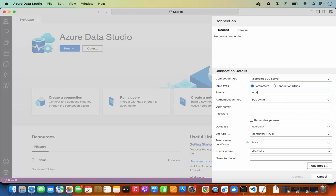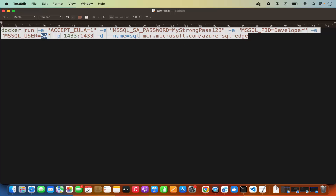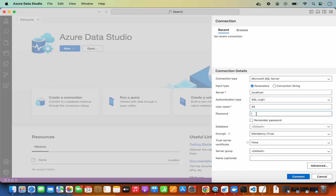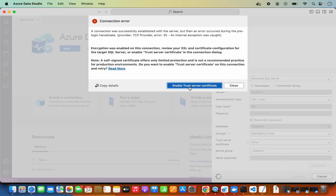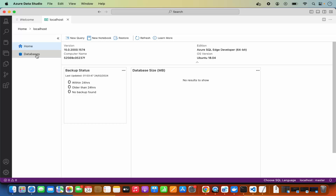Set the server to 'localhost' because we're running SQL Server on localhost port 1433, which we mapped in the Docker command. The username is 'SA.' Copy the password from your Docker run command and paste it into Azure Data Studio. You can check 'Remember Password.' Leave other parameters as default, click 'Connect,' then click 'Enable Trust Server Certificate.' You are now connected to your Microsoft SQL Server running as a Docker container.